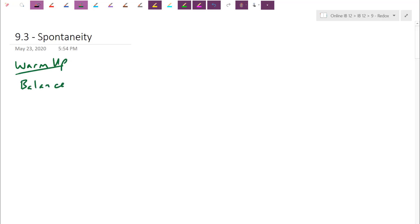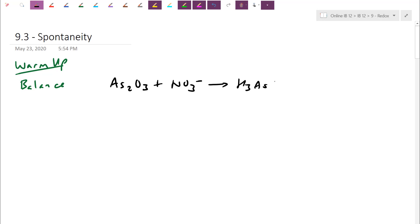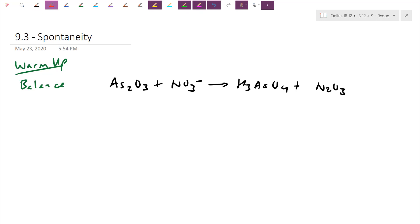I want you to balance this reaction as written. This is AS2O3 reacting with nitrate NO3 minus to become H3ASO4 and N2O3. They may state to balance it in acidic conditions — we're always going to do acidic. If they don't state it, just assume it's acidic, meaning you can have H+ in the overall equation. It's totally up to you whether you use the half-reaction method or the oxidation number method. I'd encourage you to pause the video, try it out, and when you come back I'll show you both methods for comparison.